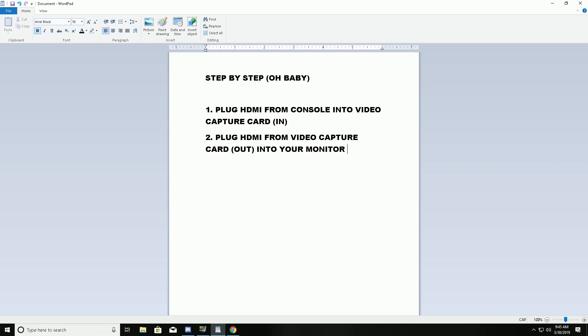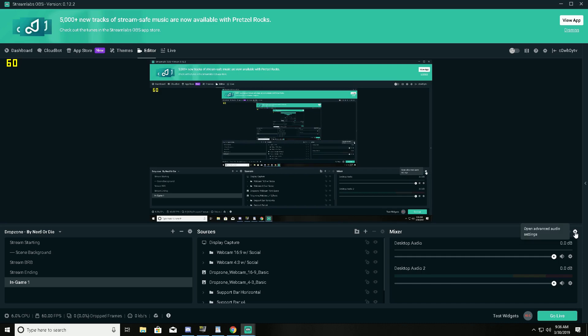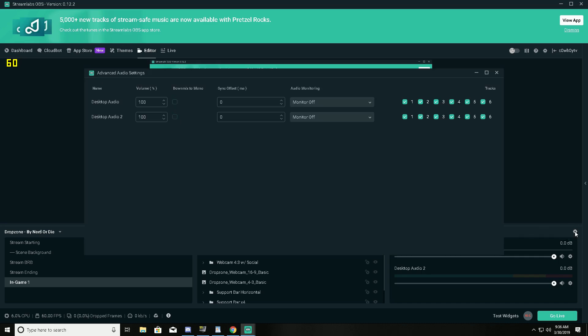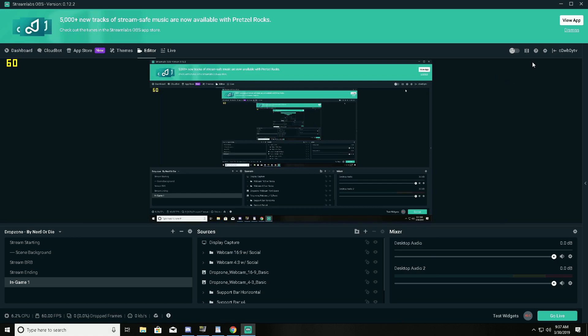Okay, now that this is done, you got to change one thing in StreamLabs. You go to your mixer, you go to the advanced audio settings right here, little gear, click on that. You select your video capture card. Now mine isn't on this list, but you need to change the audio monitoring of your capture card to monitor and output. Okay, what this will do is now your streaming PC is capturing audio from the HDMI and it's also playing it.